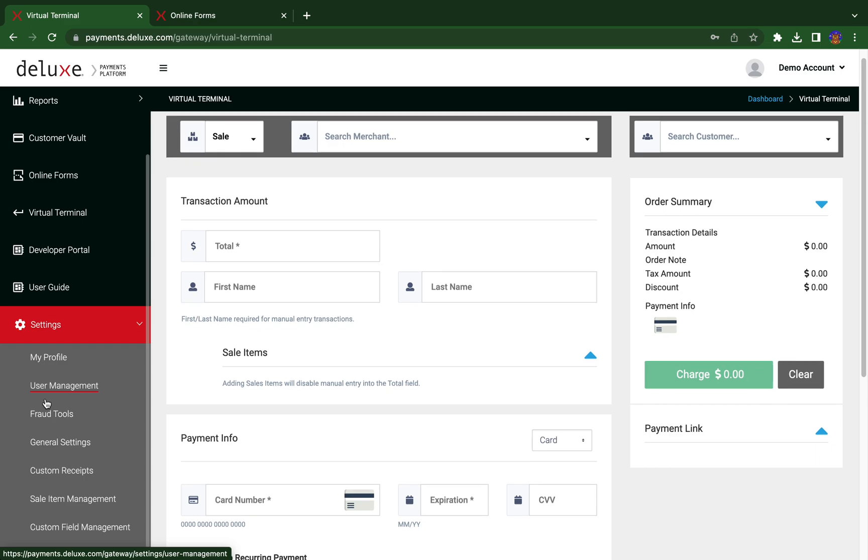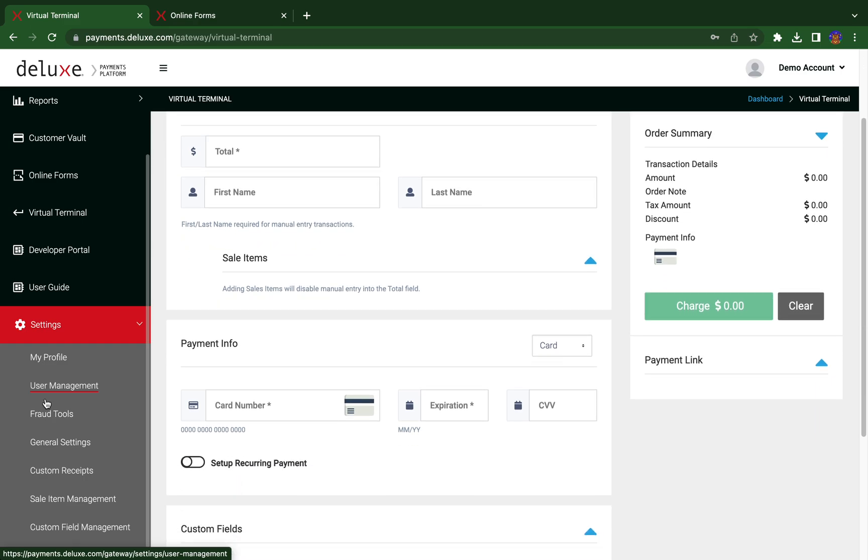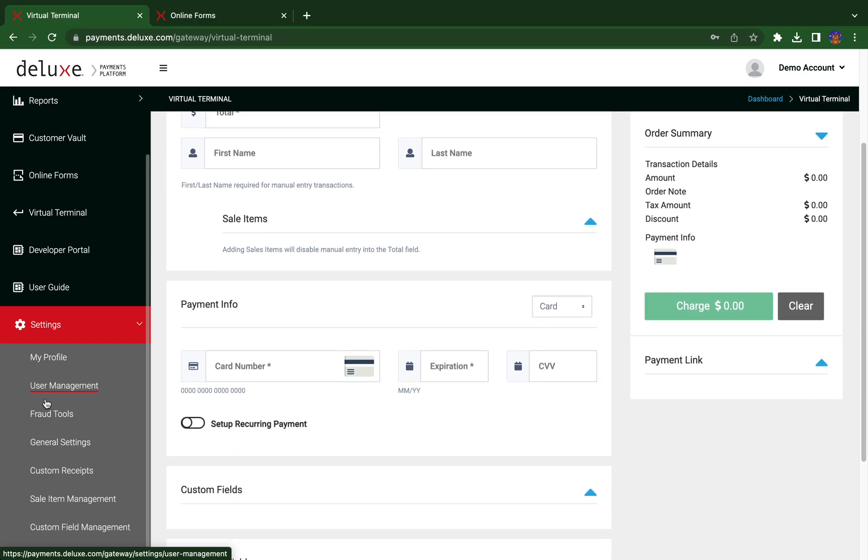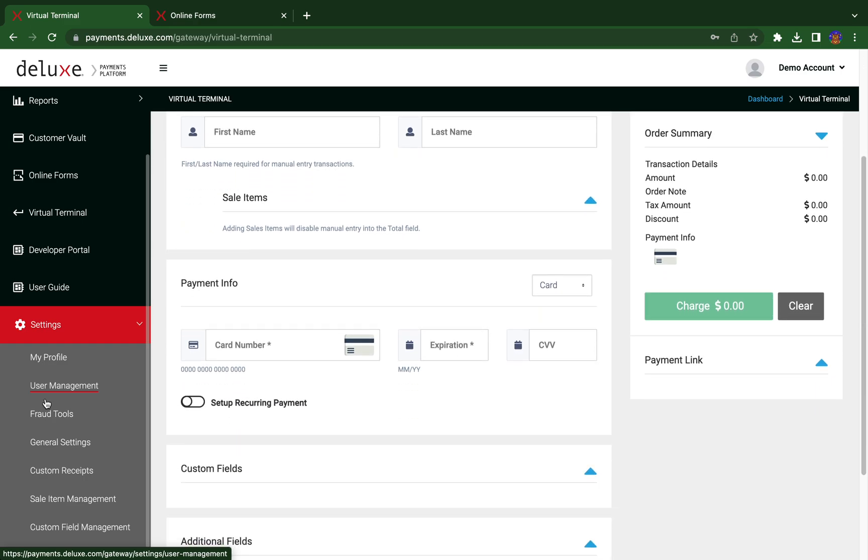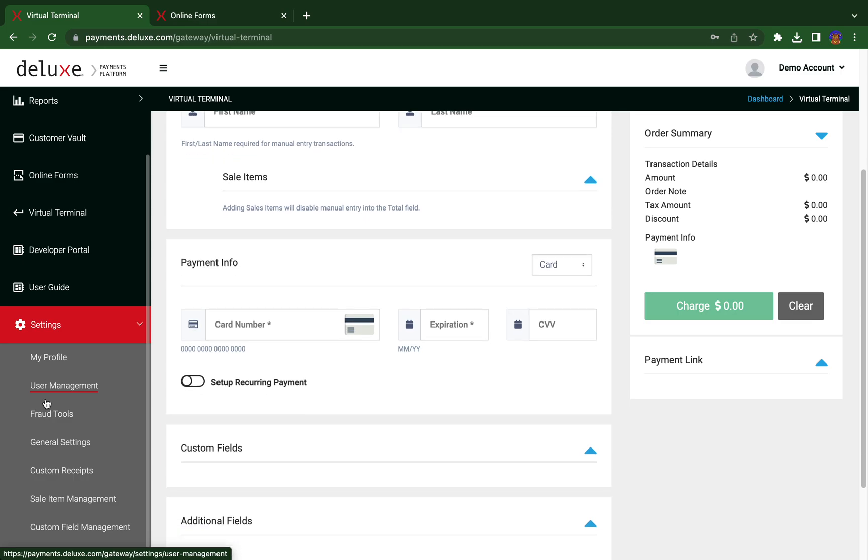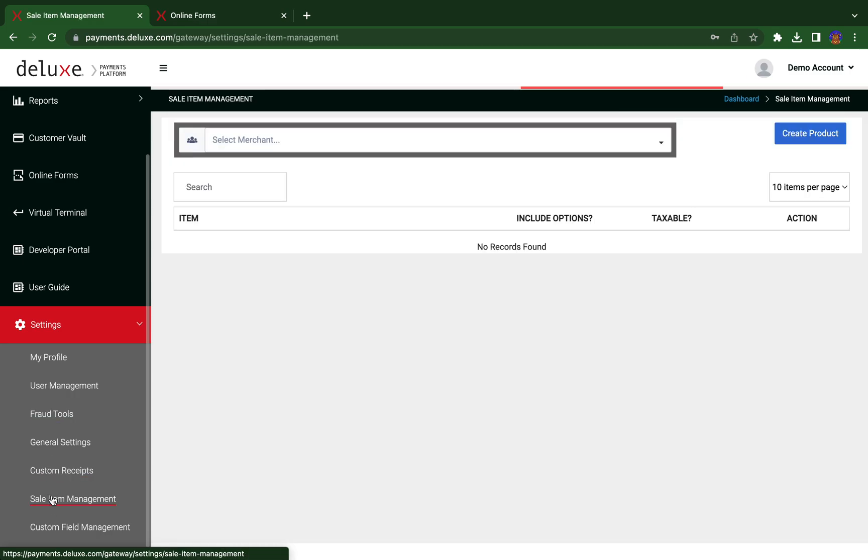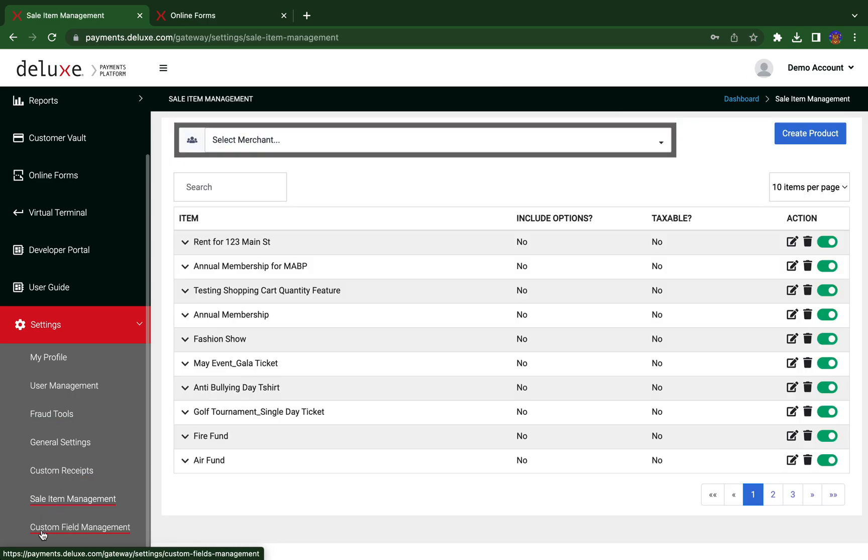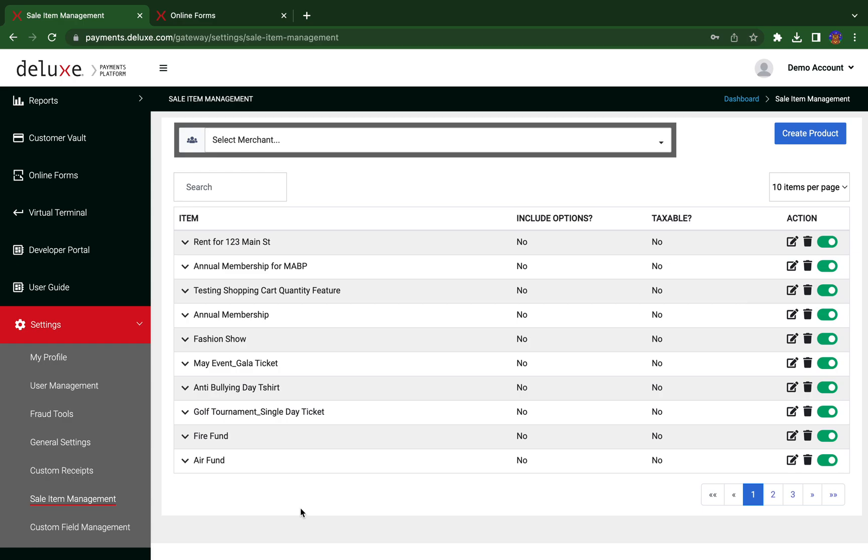Lastly, the settings allow you to modify your account details, fraud tools, your merchant account users, settlement details, or add custom receipts, sale items, or custom fields. The access to some settings will depend on the permissions available to your specific user account in your merchant account.